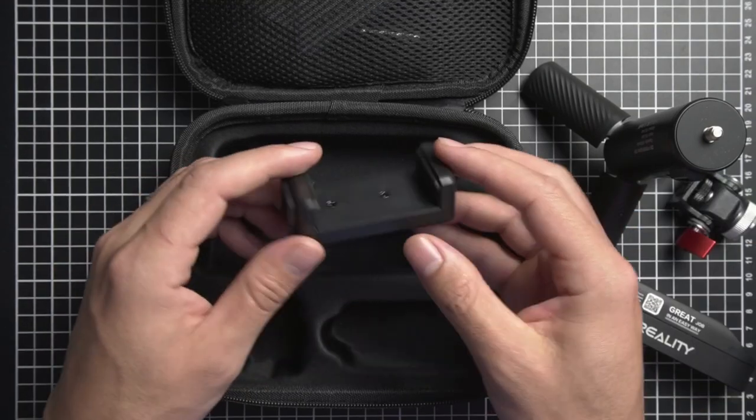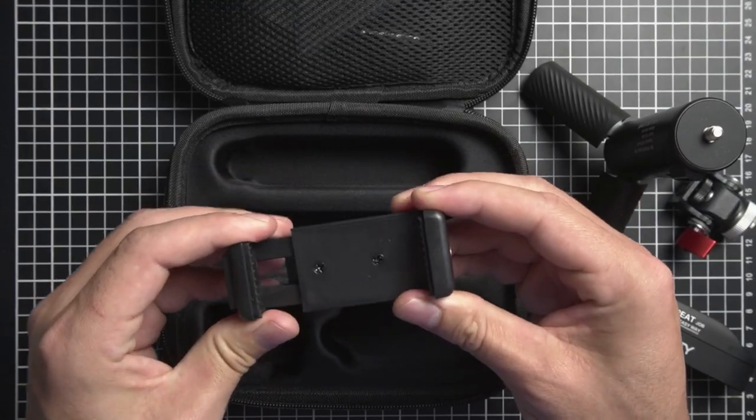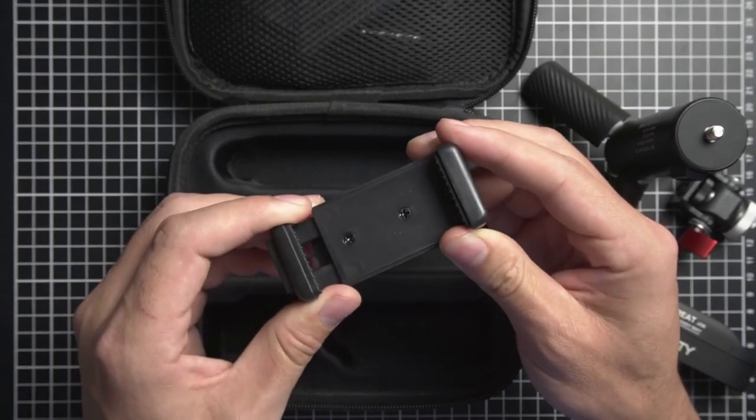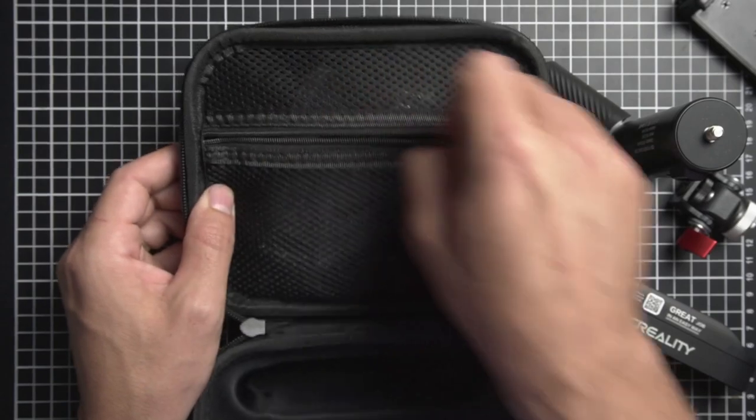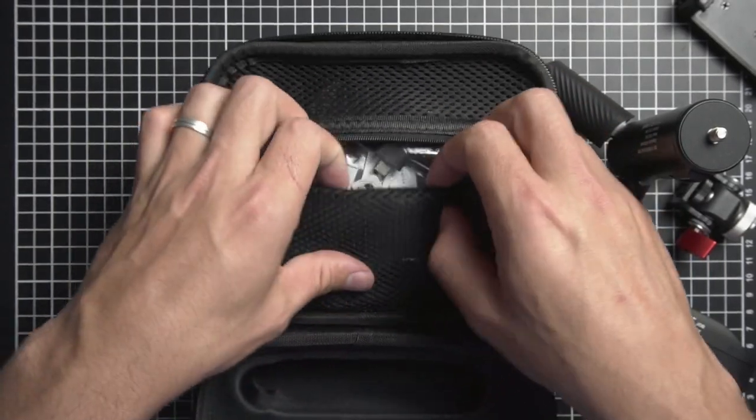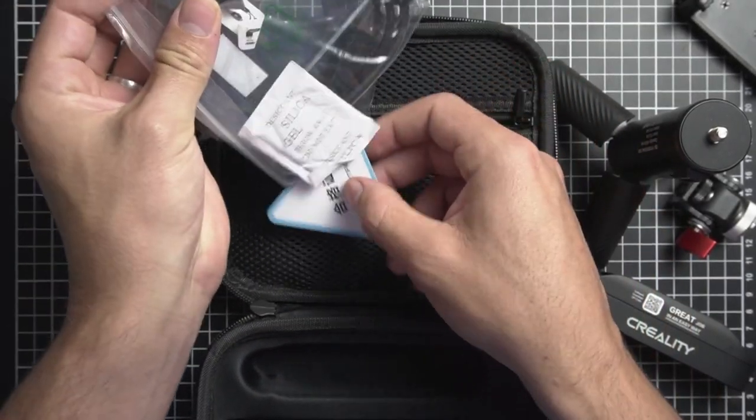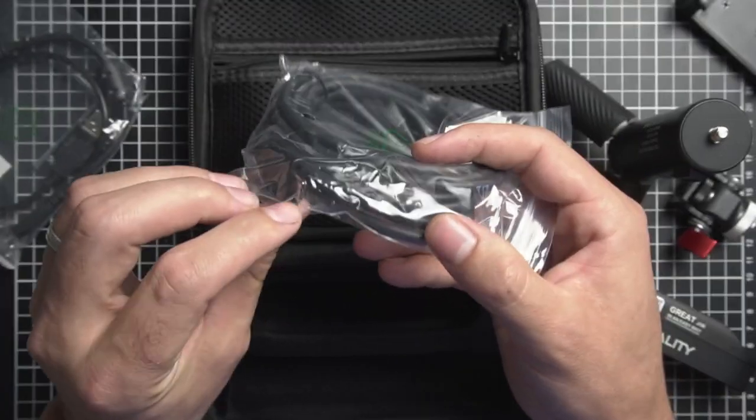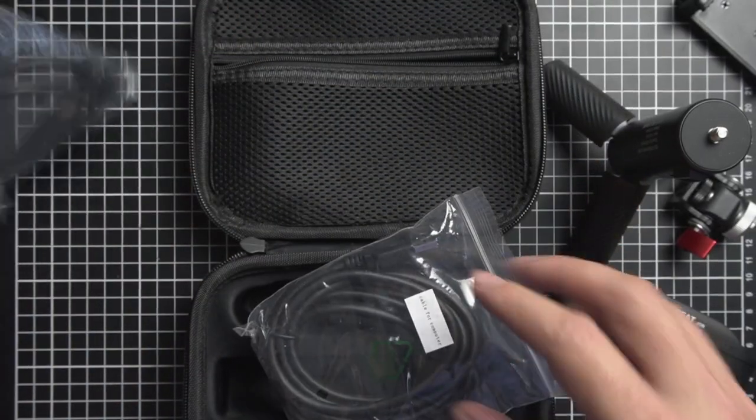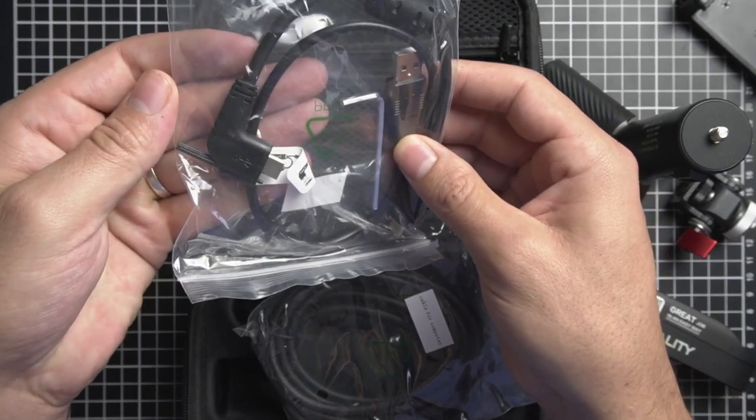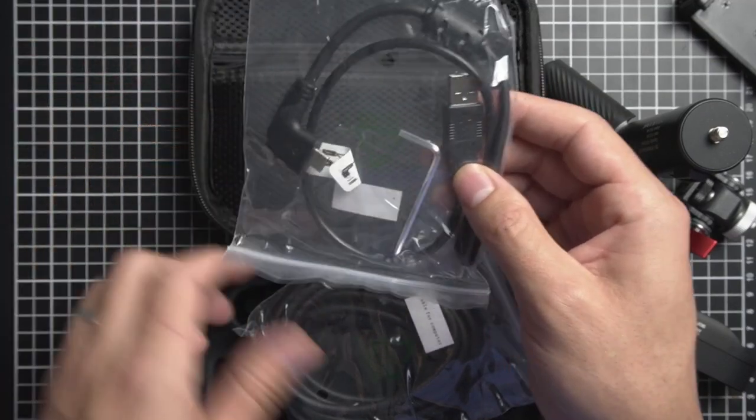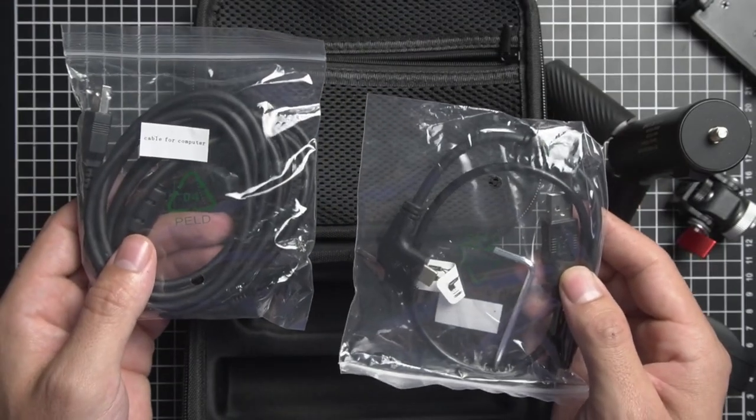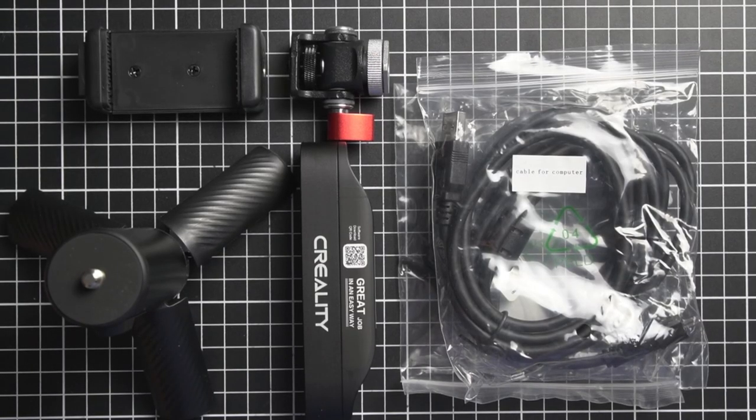And here you can see just a standard phone clamp which is where you can put your phone in if that's what you're going to be using for the scanner. Now inside of here is a zipper. So I'm going to open that up and we can see this is where all the cabling is. One of them seems to be a C type to USB cable and then this one here seems to be the same thing as well. This one's probably the one that connects to your phone. So that's what's inside of this package. Let's take these components put them together and start scanning.